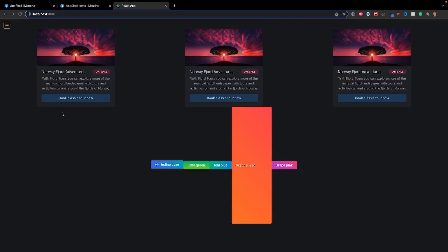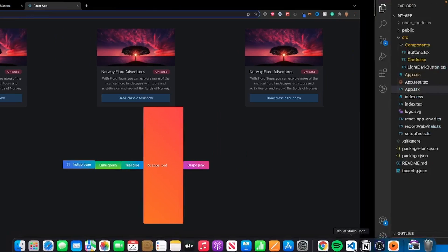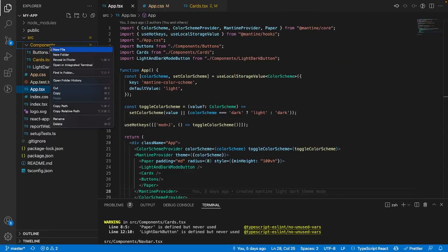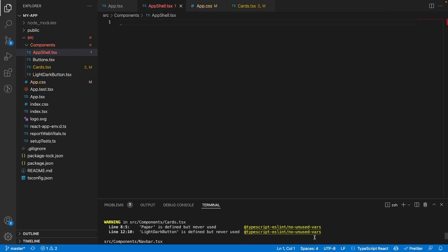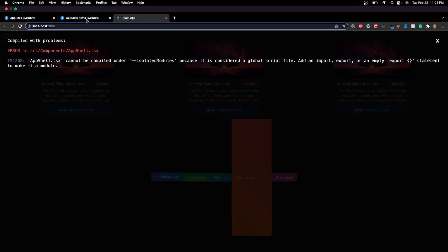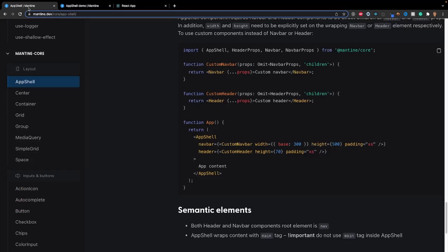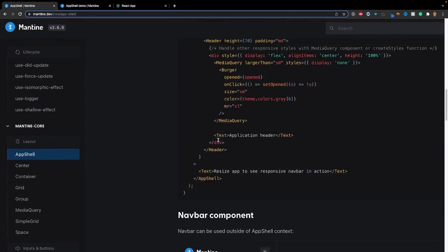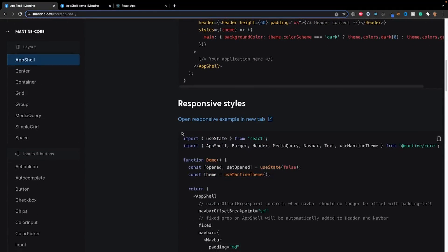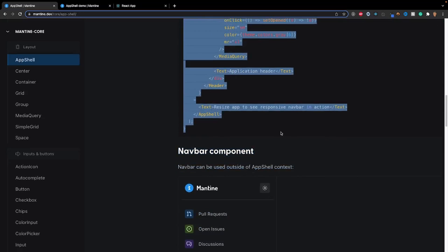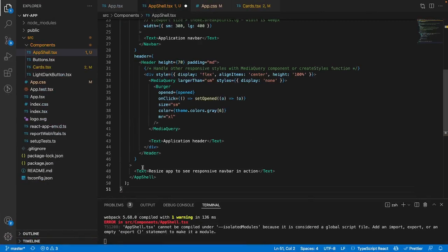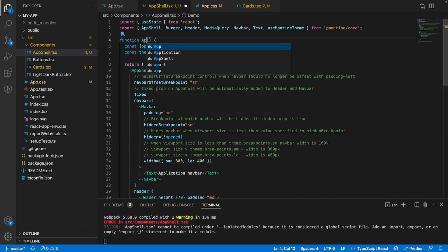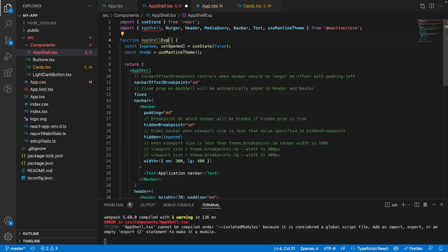Alright, so last time we left off, our app looked something like this, where we implemented our buttons. And I'm going to go into my code editor, and the first thing that we're going to be doing is we have to create a new component, and I'll call the component app shell.tsx. And I'm going to go back into the Mantine documentation, and I am going to just copy the responsive styles example right here.